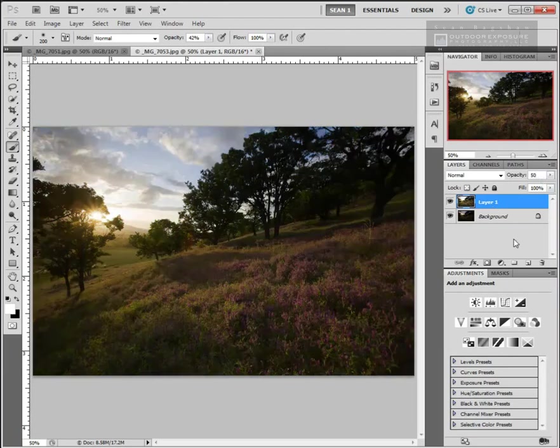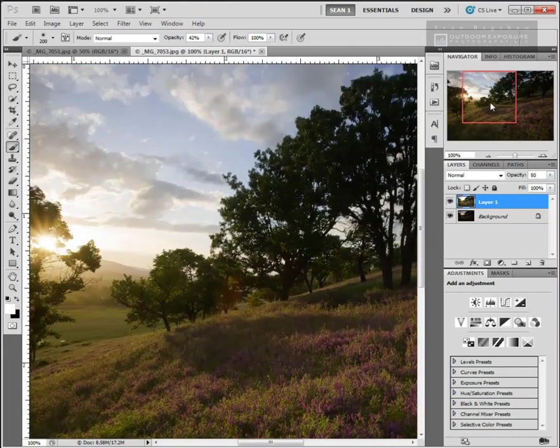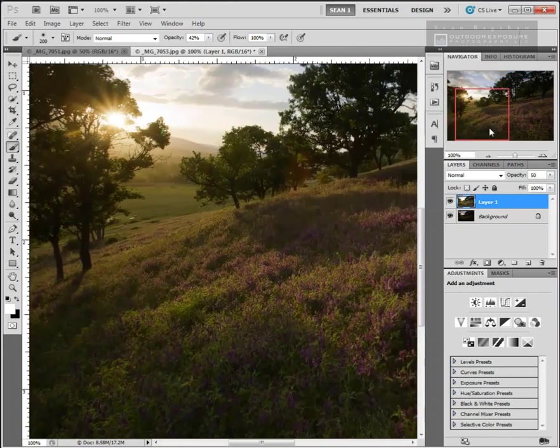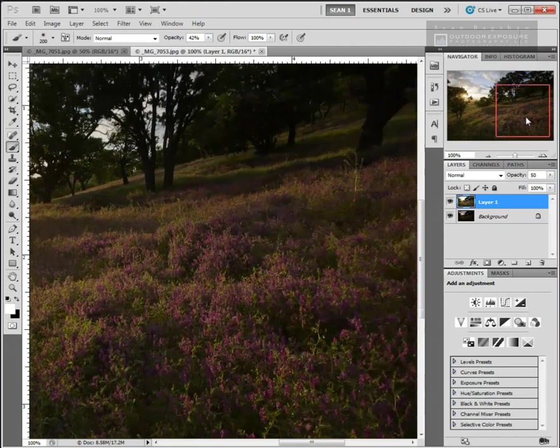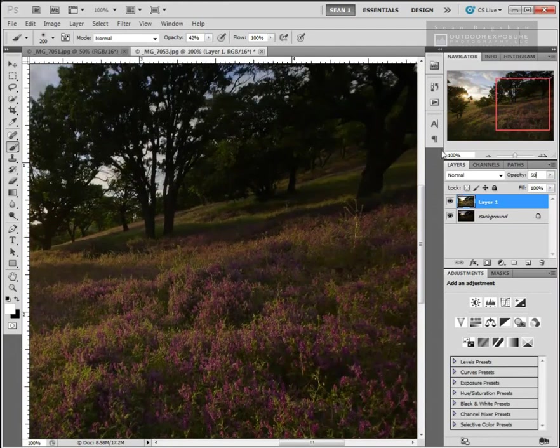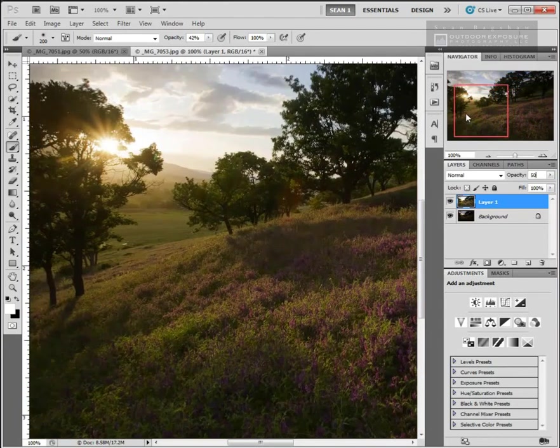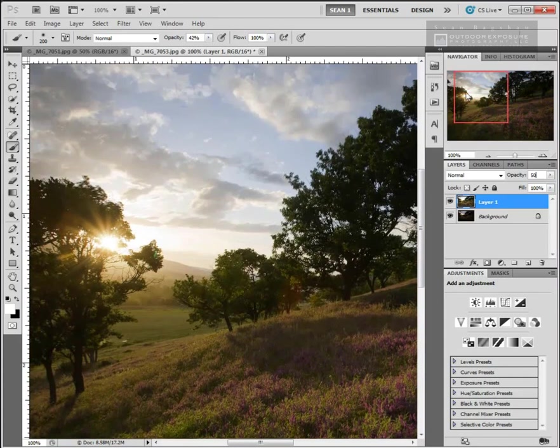Zoom in all the way and take a look around and see if things line up correctly or if you have things that are out of alignment. In this image, I can see all the things that aren't moving like the tree trunks and the landscape, the mountains and whatnot look lined up just fine. The clouds don't line up perfectly because obviously they were moving between the exposures.